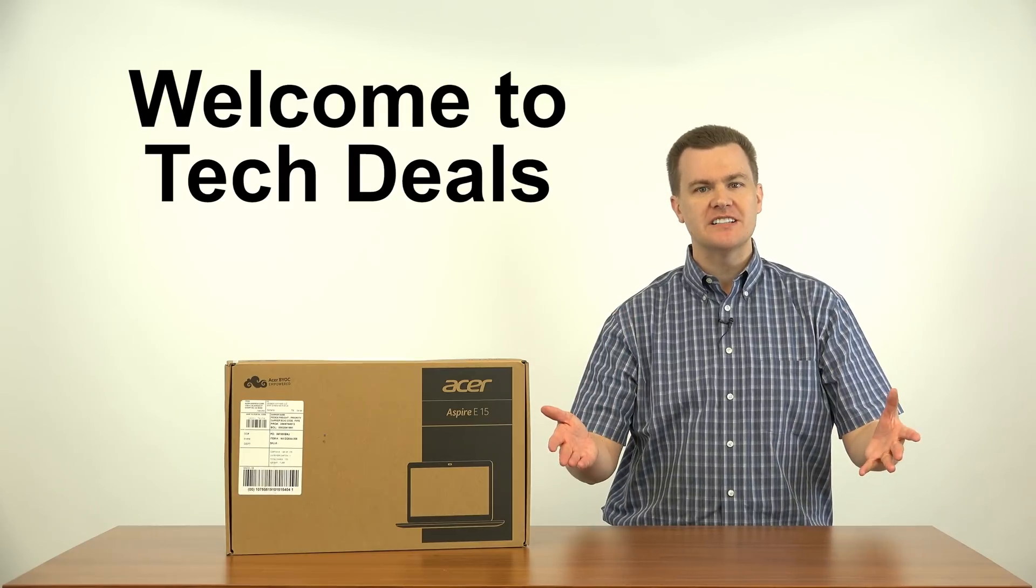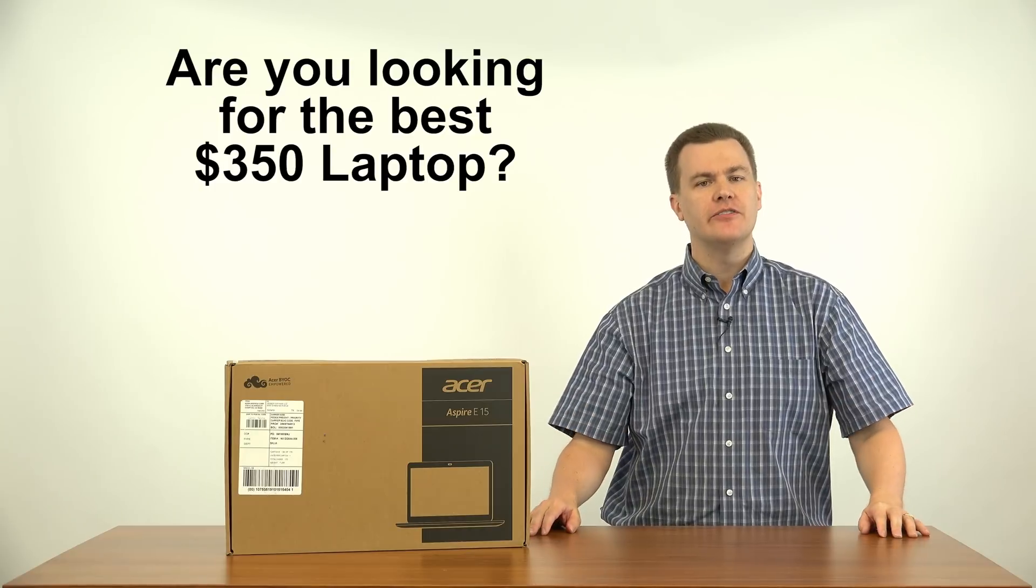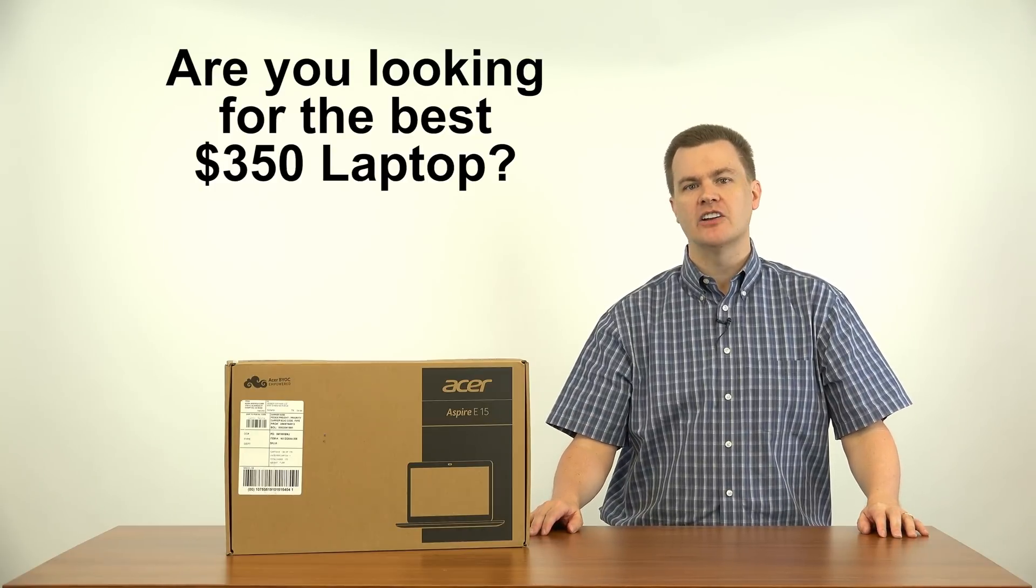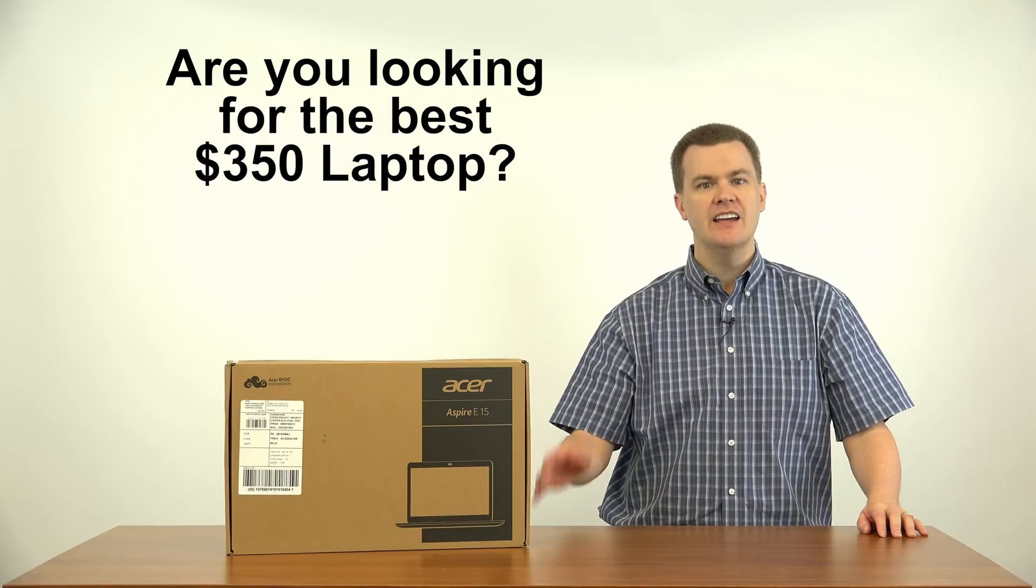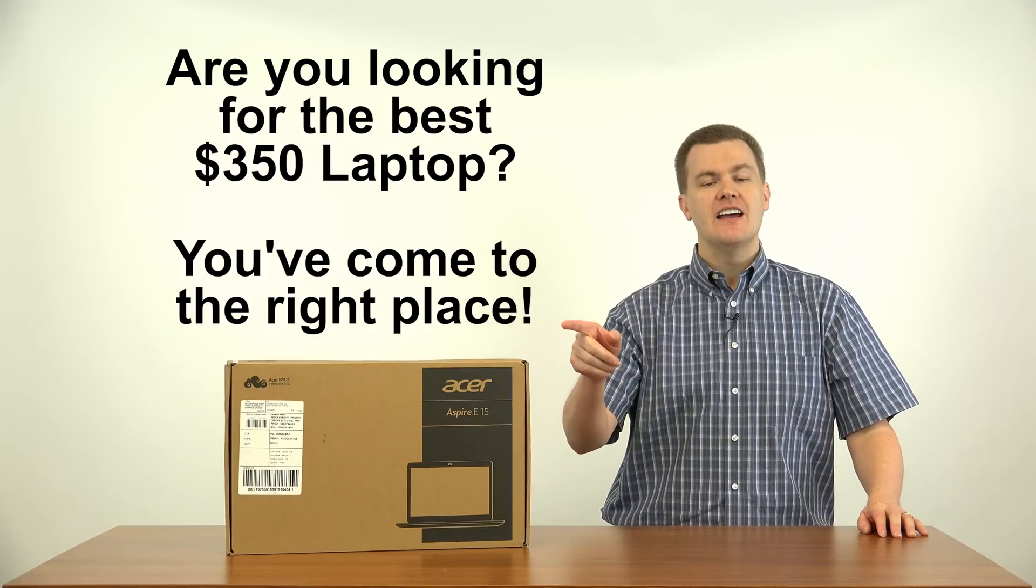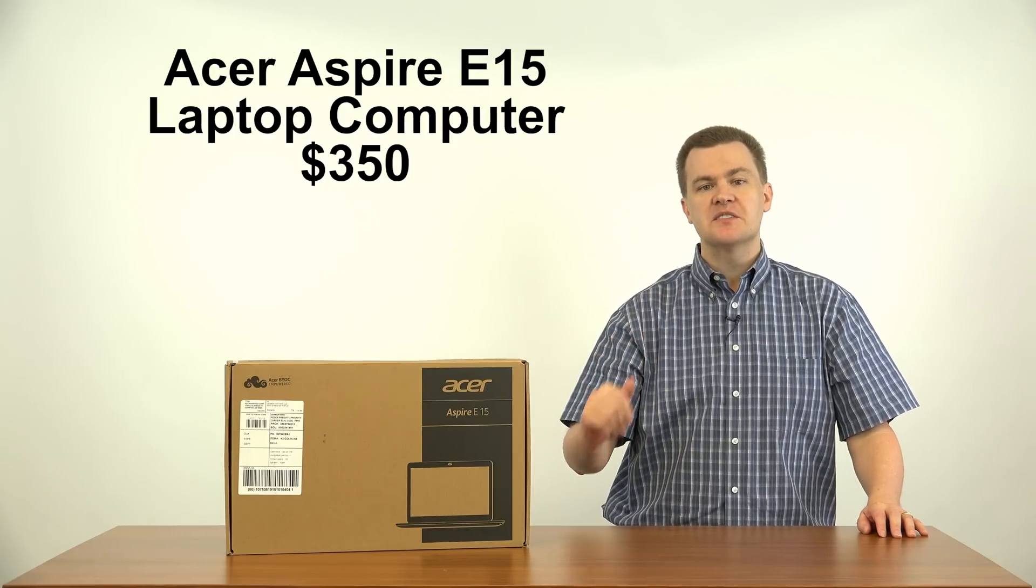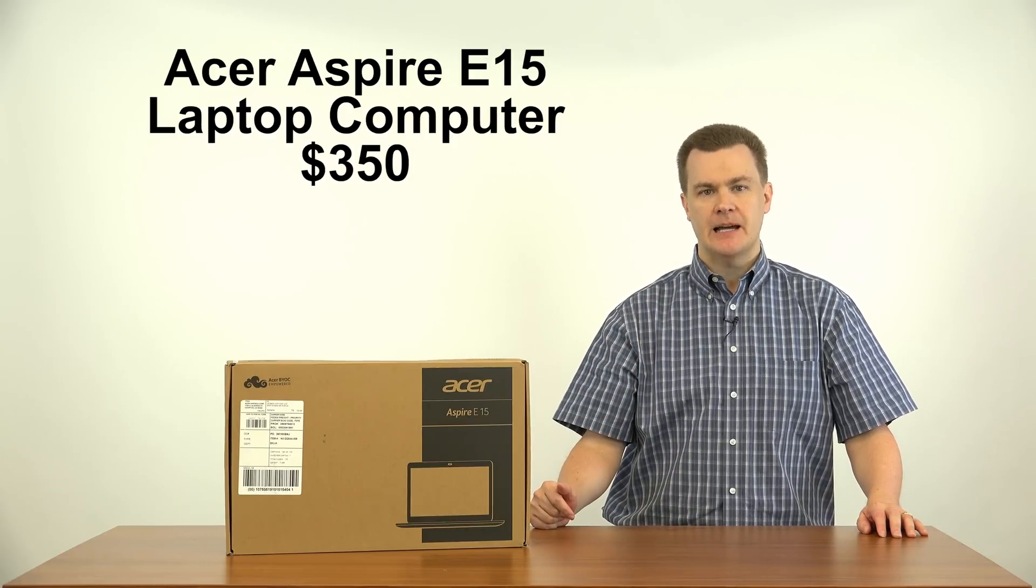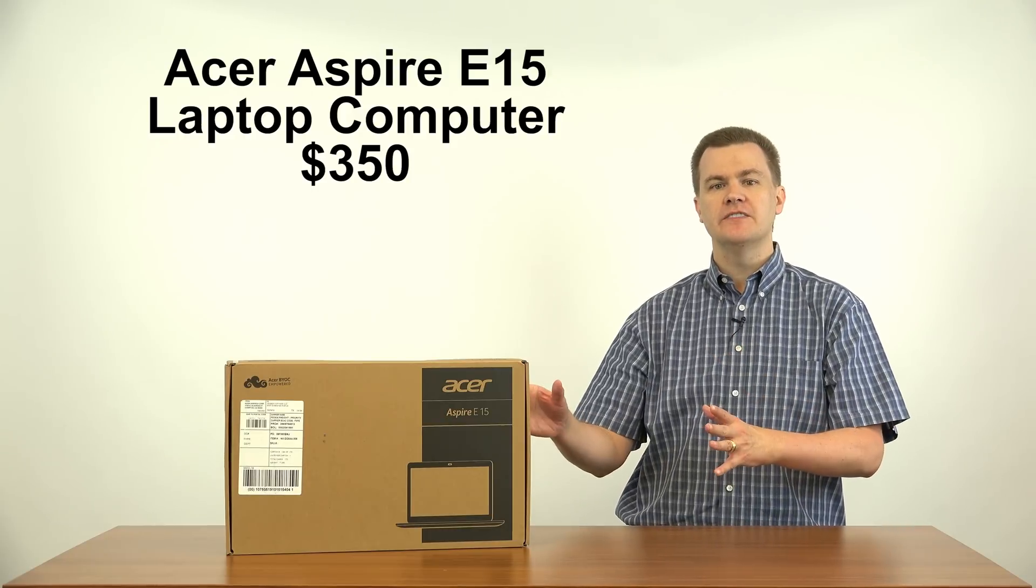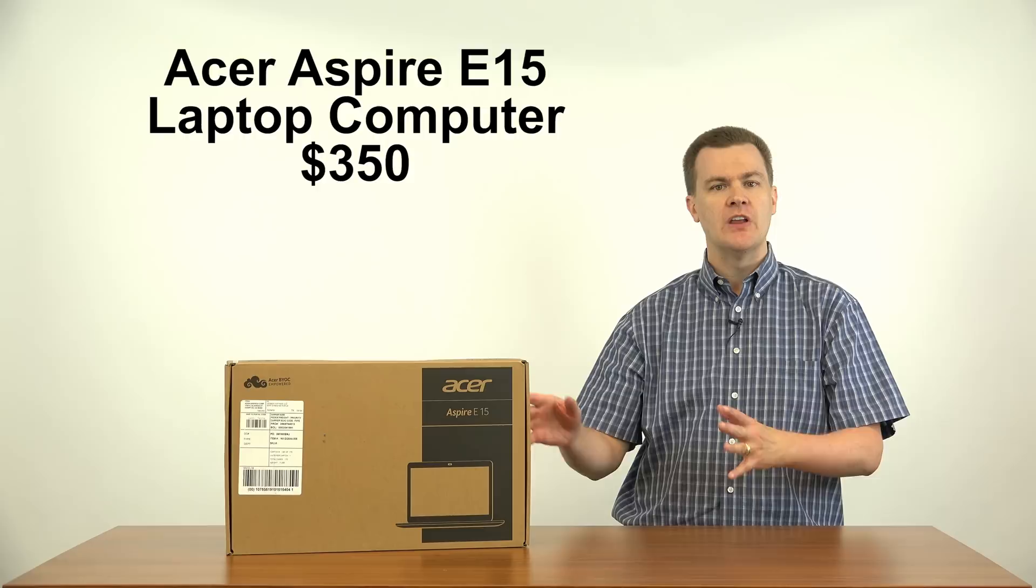Hello and welcome to TechDeals. Are you looking for the very best $350 laptop computer you can buy today? Then stop, you found it.